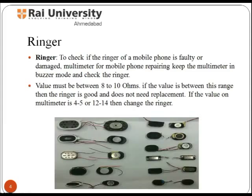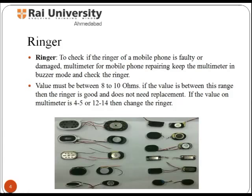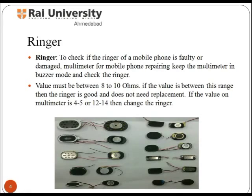A ringer is a sound made by a telephone to indicate an incoming call or text message, and the term is most often used today to refer to customizable sounds used on mobile phones. To test the ringer, use a multimeter in buzzer mode. The value must be between 8 to 10 ohms; if the value is within this range, the ringer is good and does not need replacement. If the value is 4.5 or 12 to 14, then change the ringer.